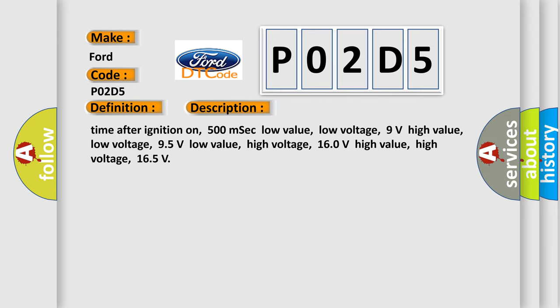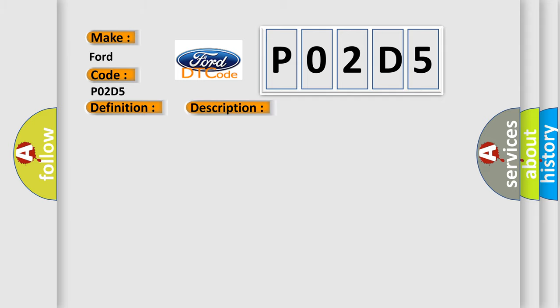This diagnostic error occurs most often in these cases: Transmission control unit, TCM.